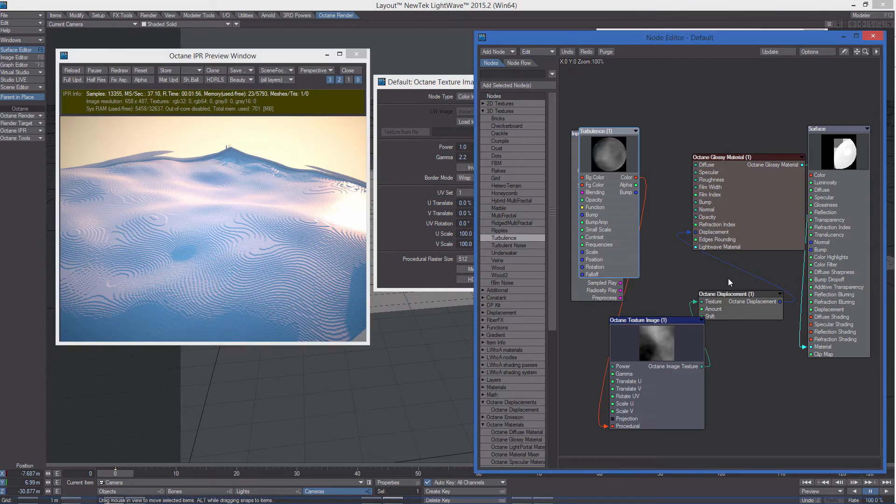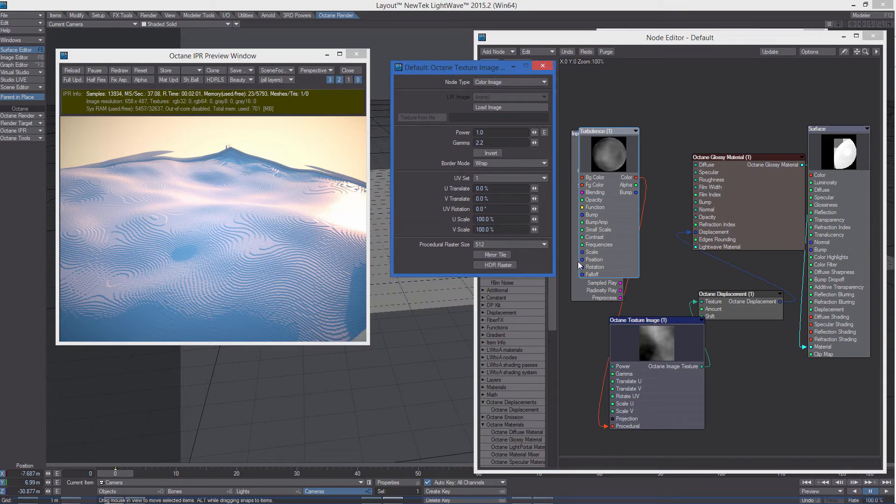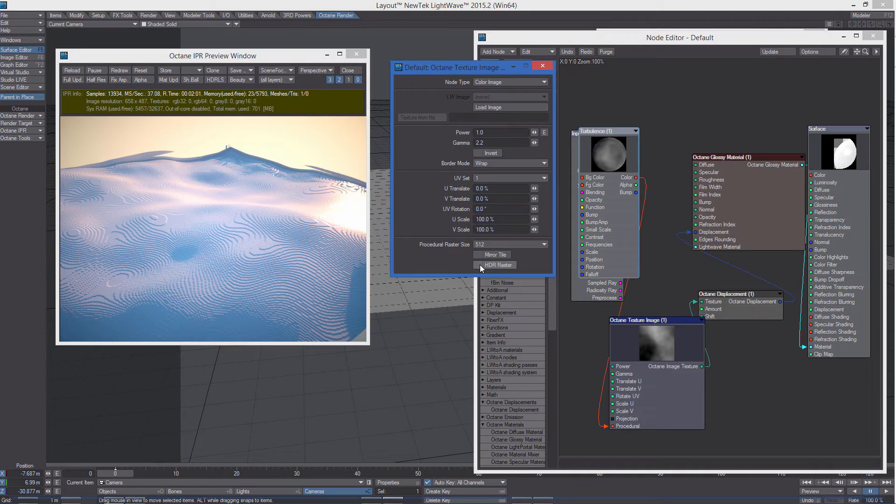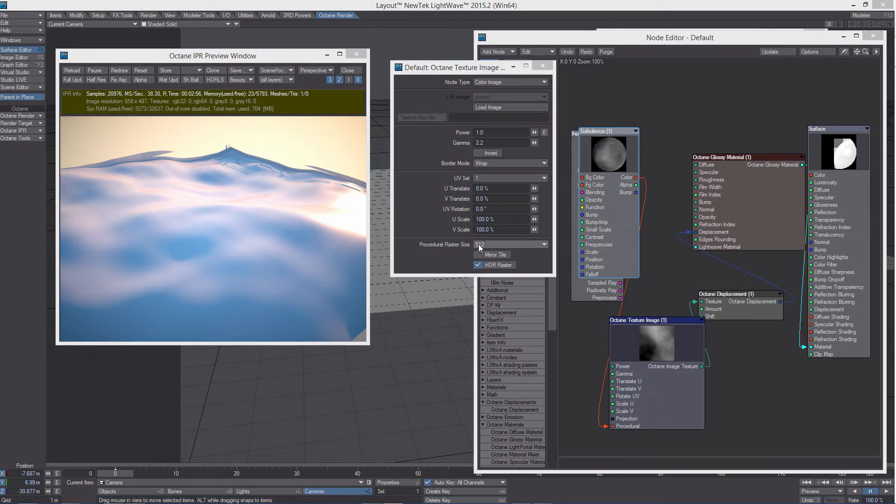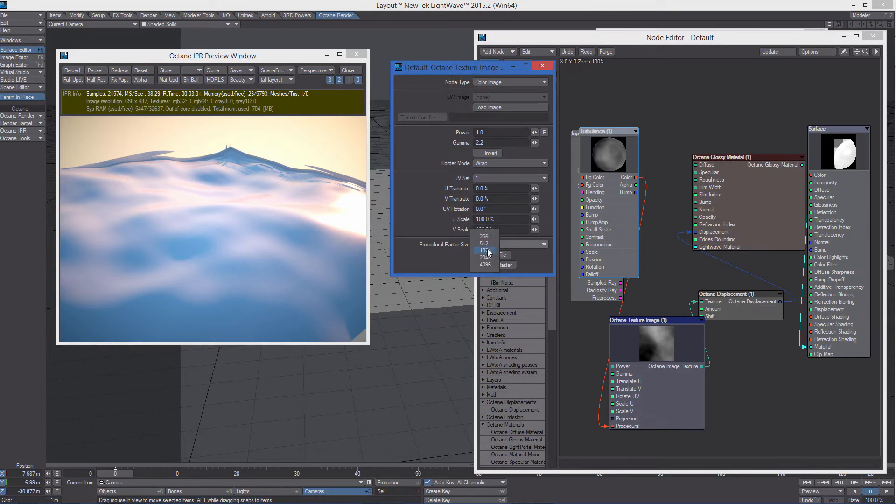Let's do something to improve the quality of the displacement. First, let's activate HDR raster. And you can see how now it looks really better. And let's increase the procedural raster size value to something like 1k.